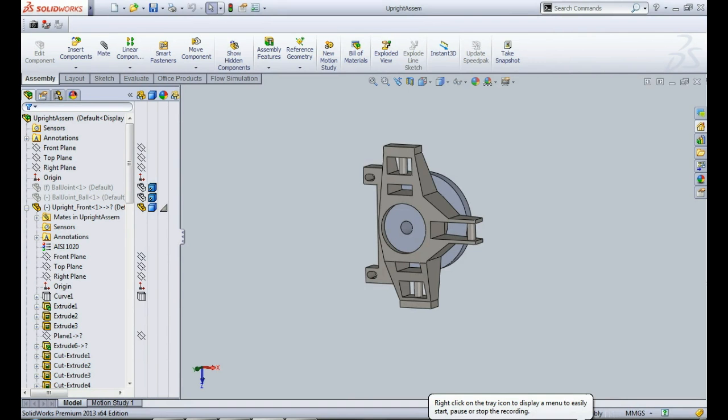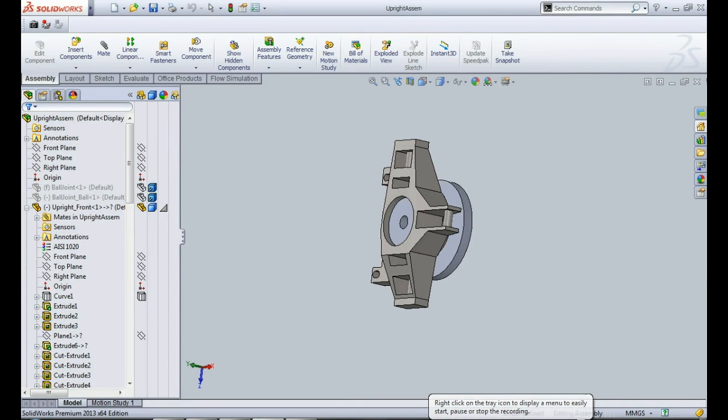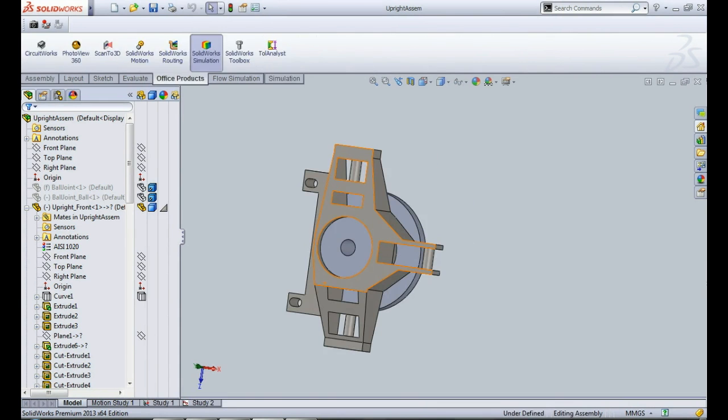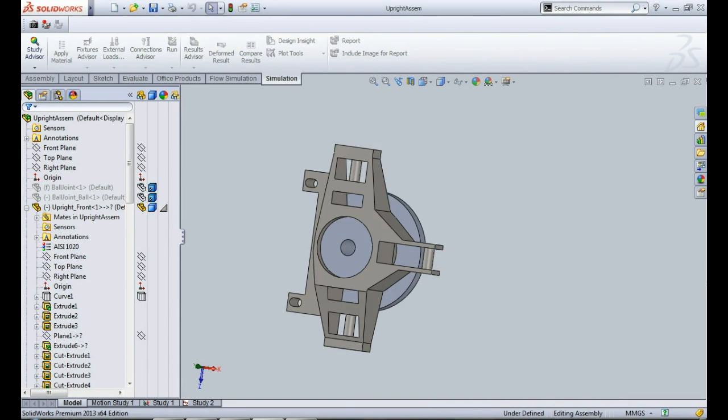To carry out fatigue analysis using SOLIDWORKS simulation, it is very important to have one static analysis study as an event. As you can see in this window, I have already conducted a static analysis of this upright.